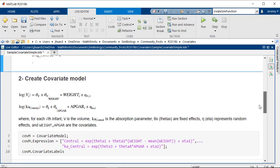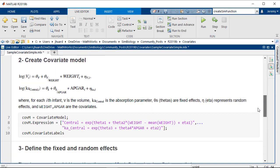Next we'll create a covariance model. In this example we'd like to sample two different parameters, v the volume of the central compartment that depends on weight and ka the absorption parameter that depends on apgar. Both have random effect.